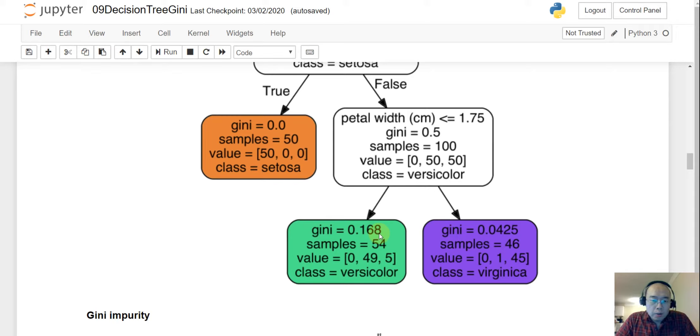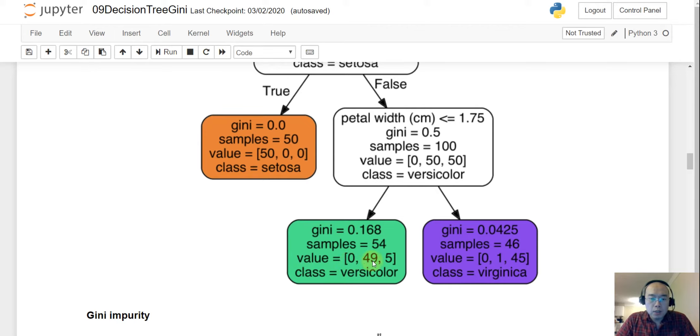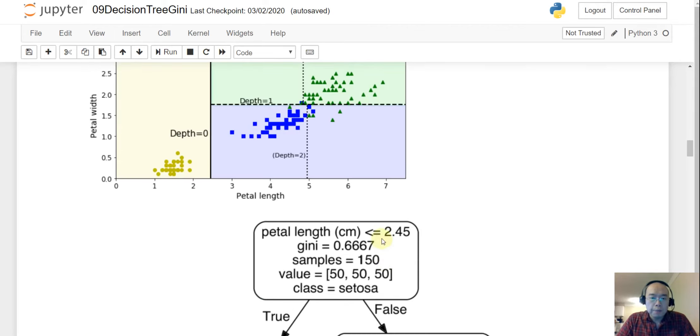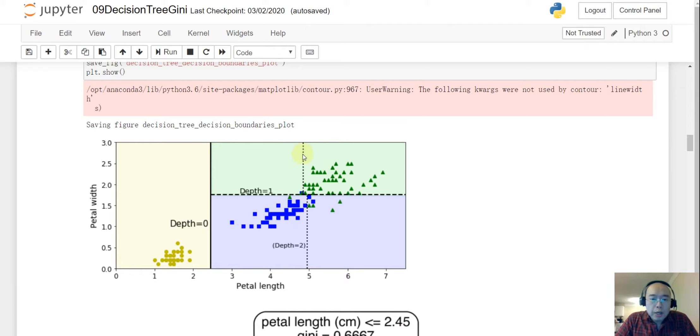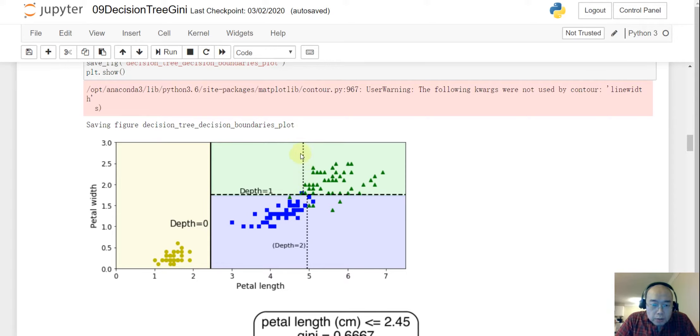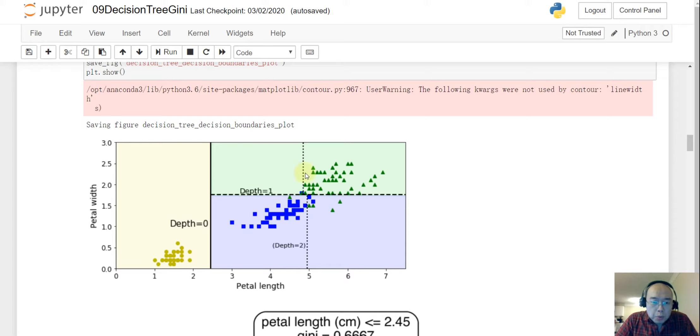So it seems that if you have the gini as 0, then it is a 100% pure node. So let's come back. And the second decision will be here. So this is the second decision. So if you go down here, the second decision will be made on the petal width. So if the petal width is small or equal to 1.75, then it is a green node. And on the green node, the gini is 0.168.